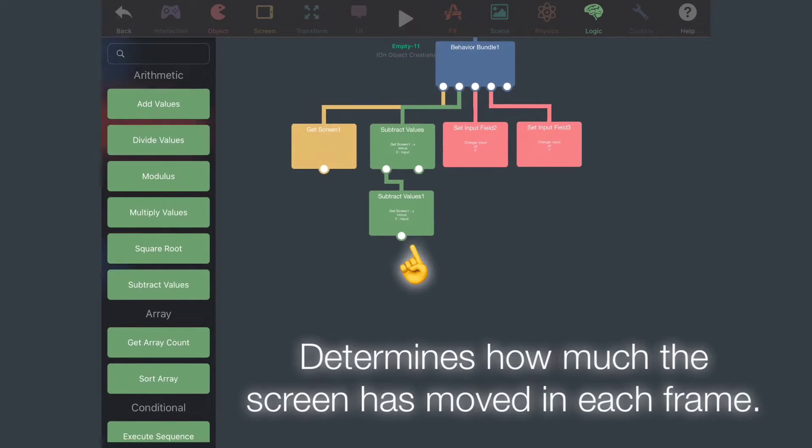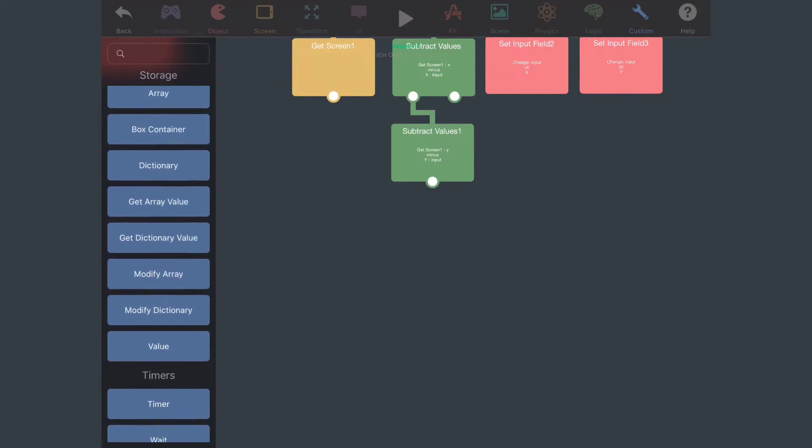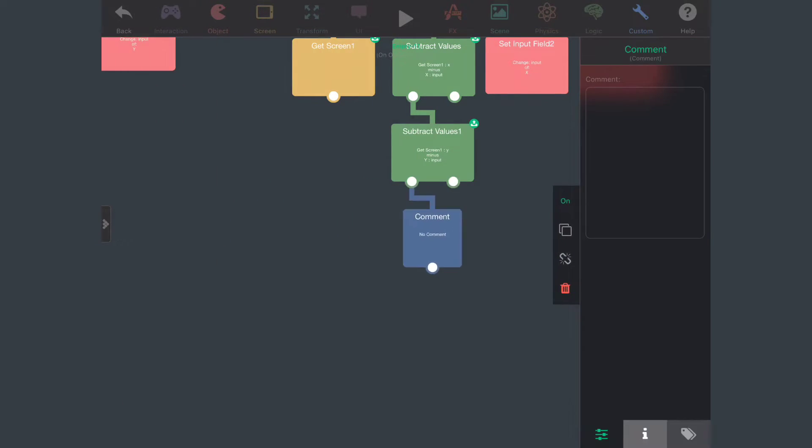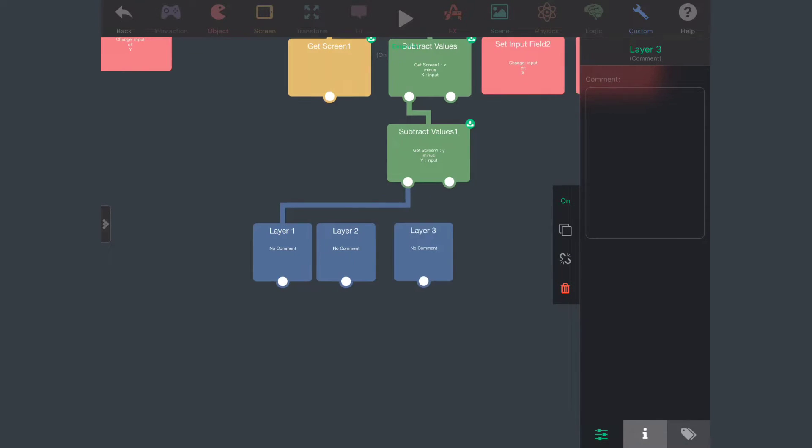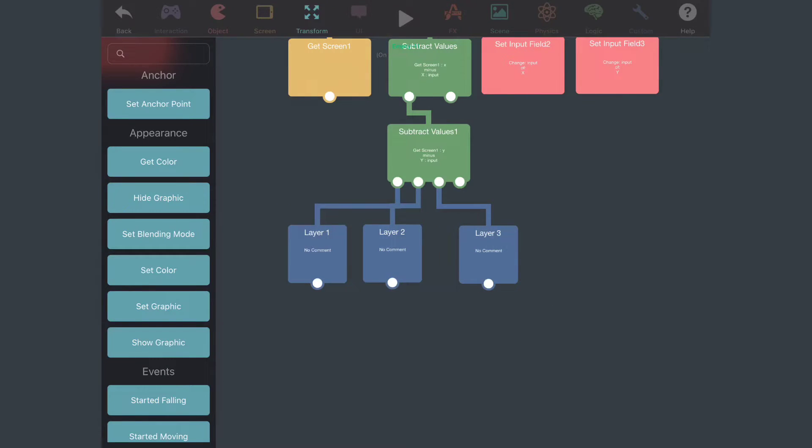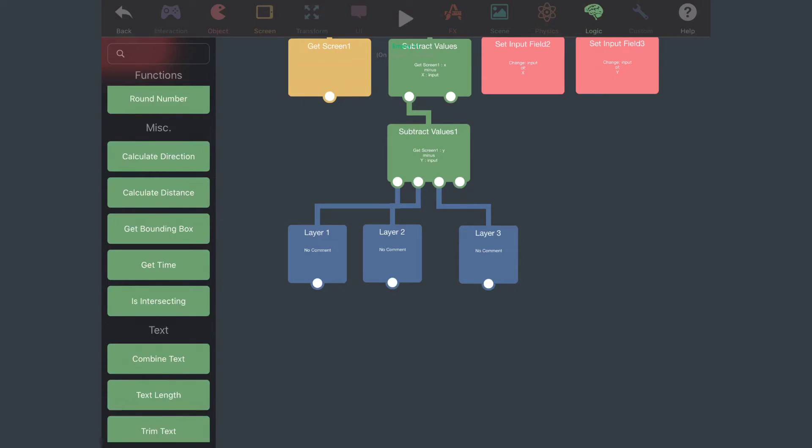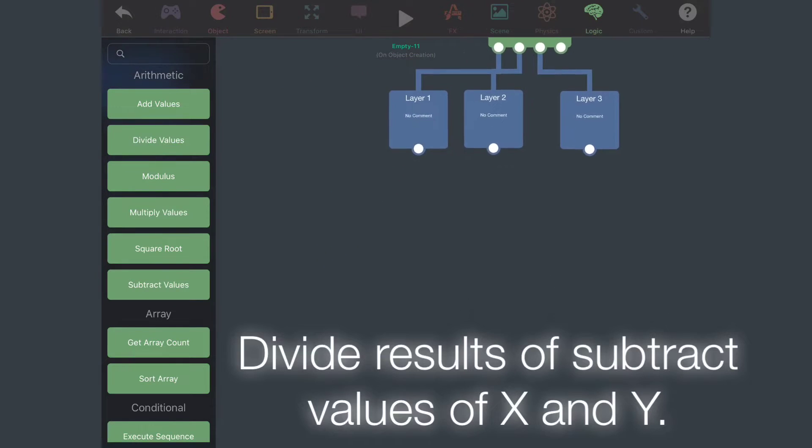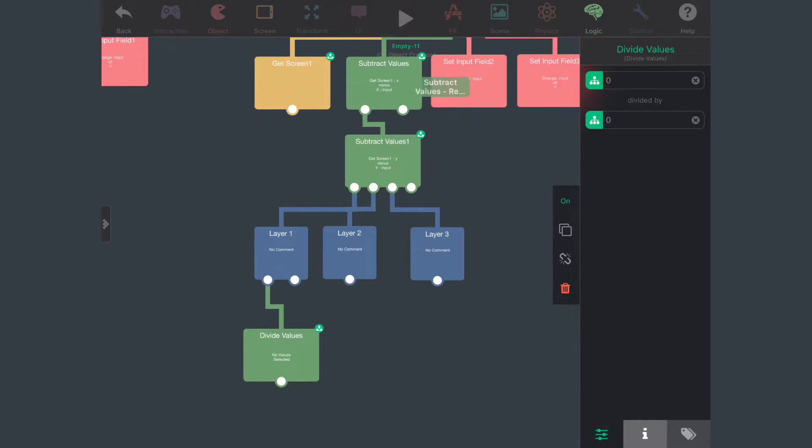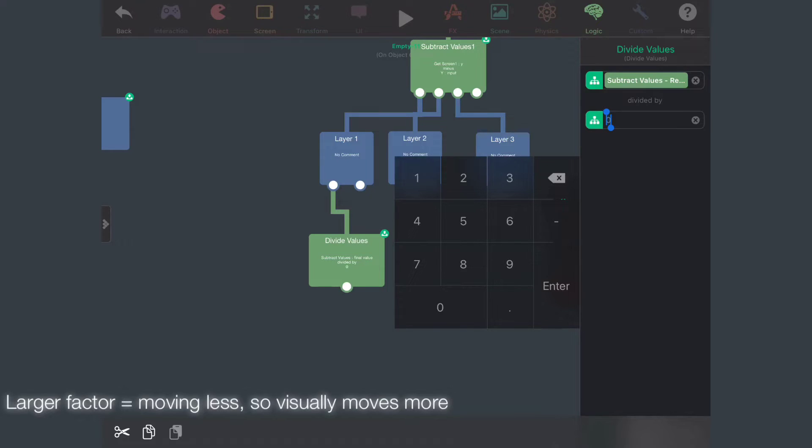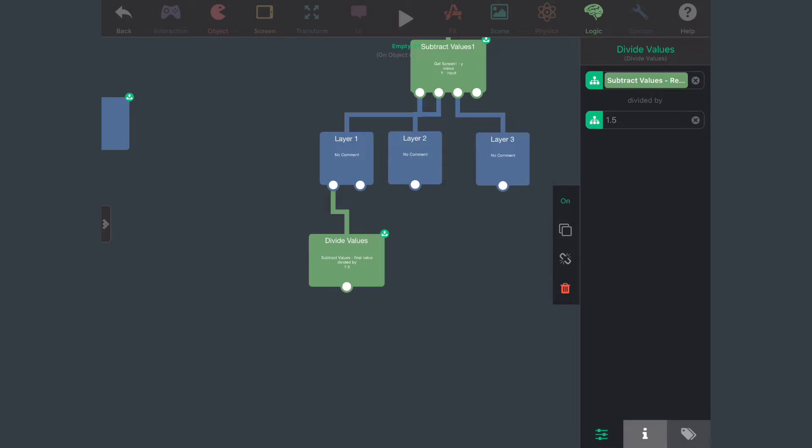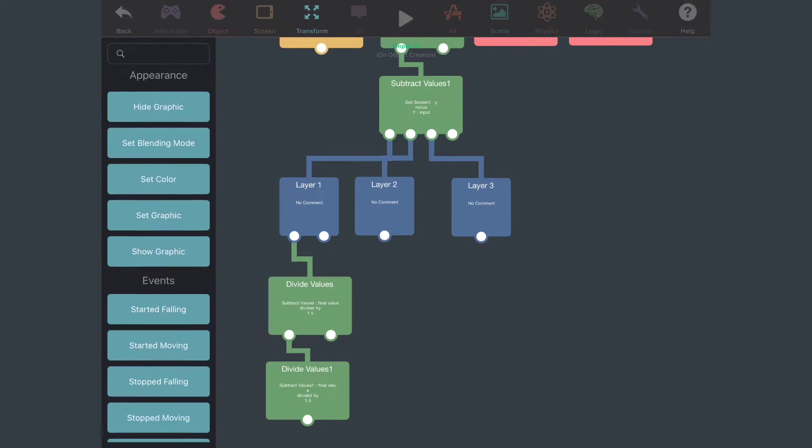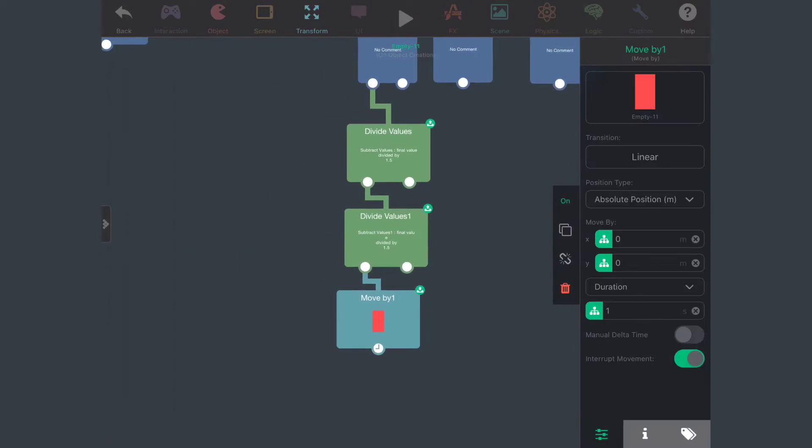This is optional but I'm going to add a comment so it's easier to see what I'm doing. Layer 1, Layer 2, Layer 3. Let's add a division behavior which is going to divide the change in X and change in Y. Now the bigger the factor is, the less the layer is going to move and vice versa. So I'm going to use 1.5 which is going to move half as less as it should, and I'm going to move a layer with it. Plug in the X and the Y respectively for Layer 1.